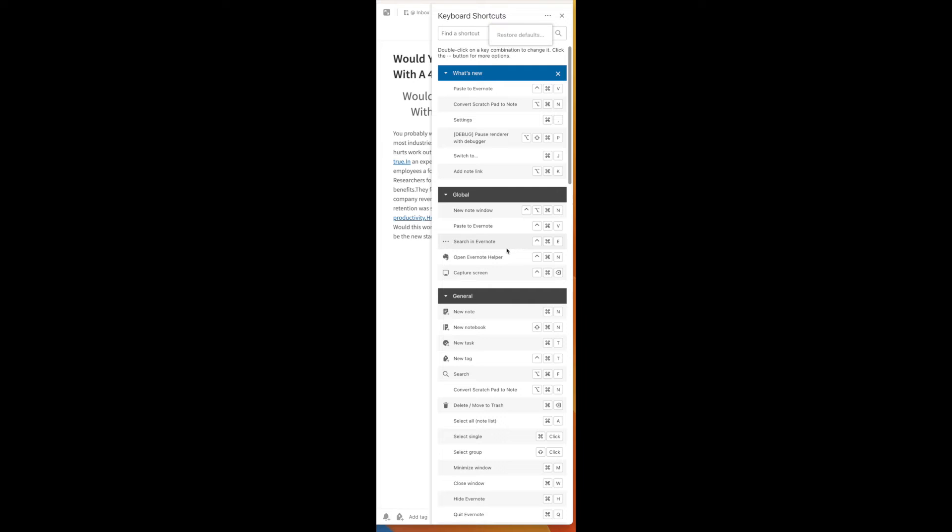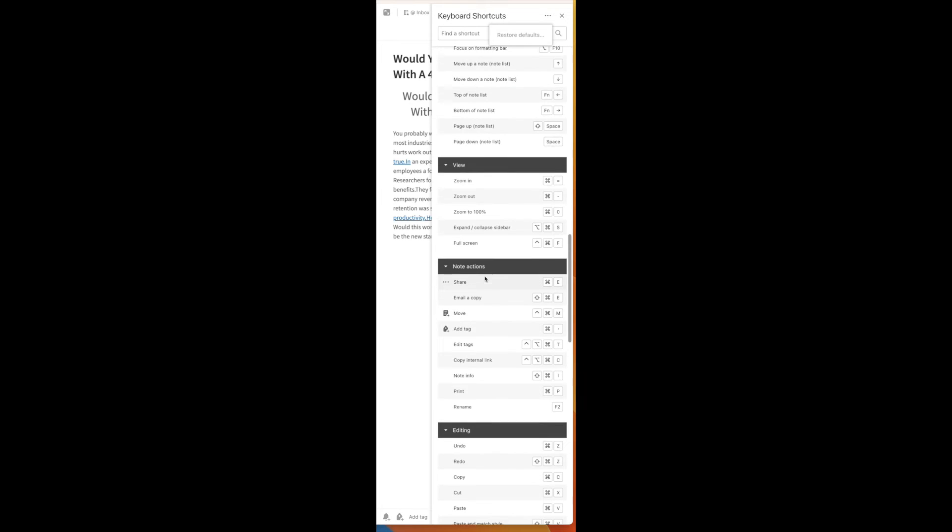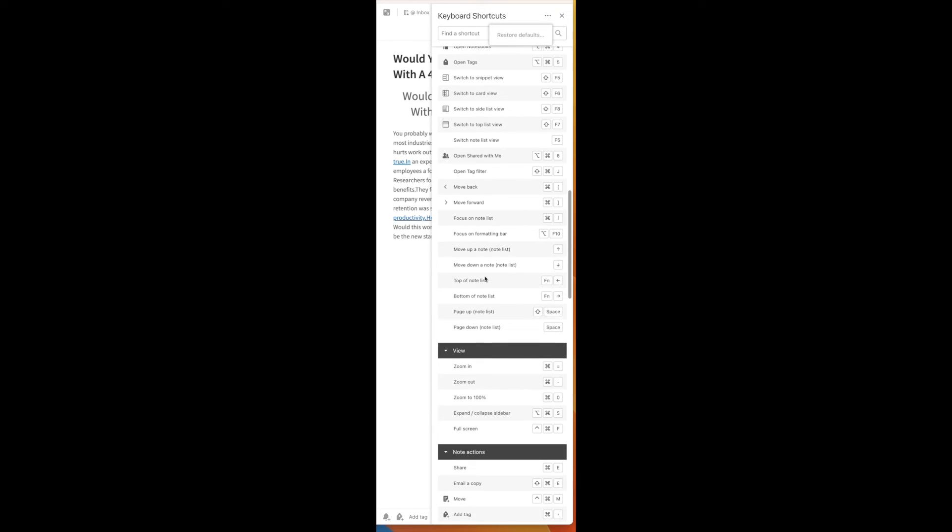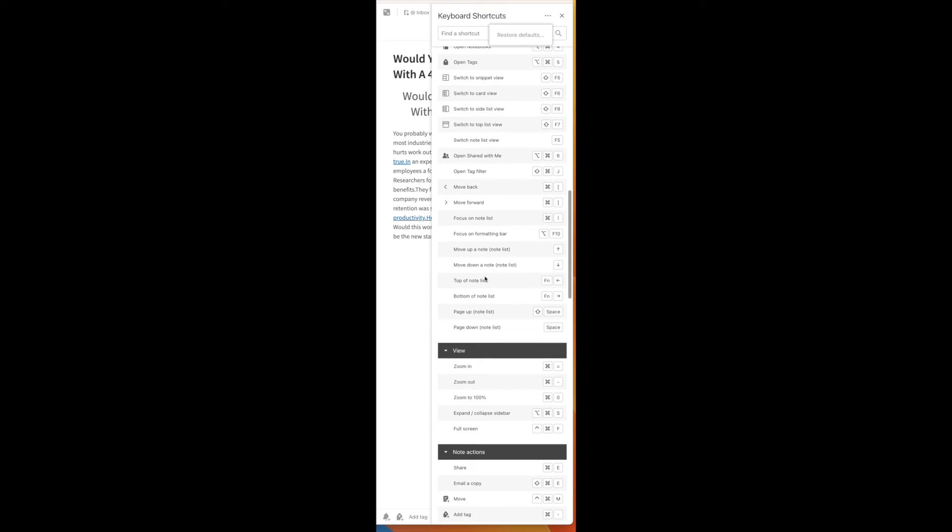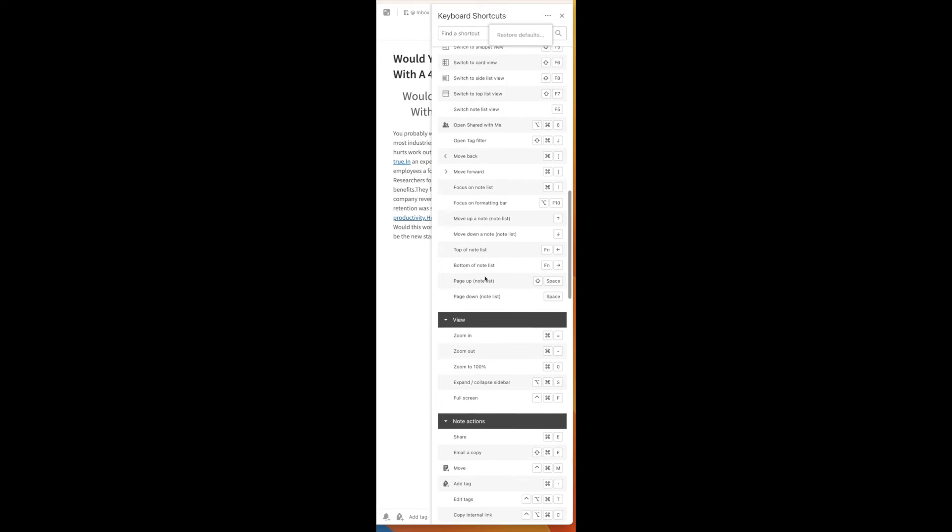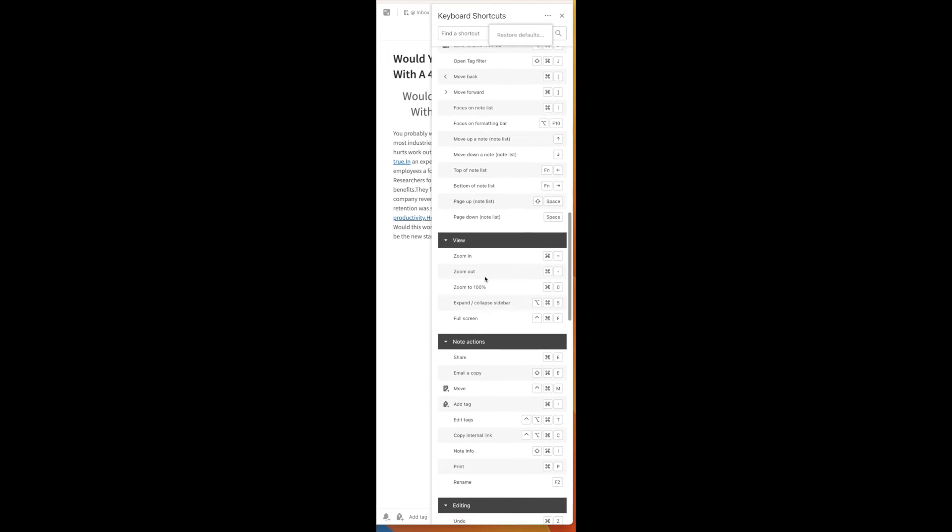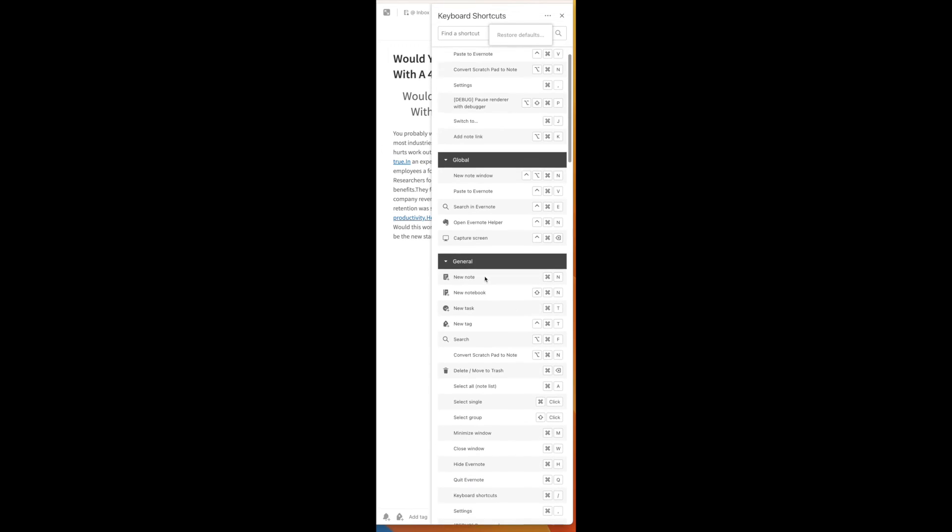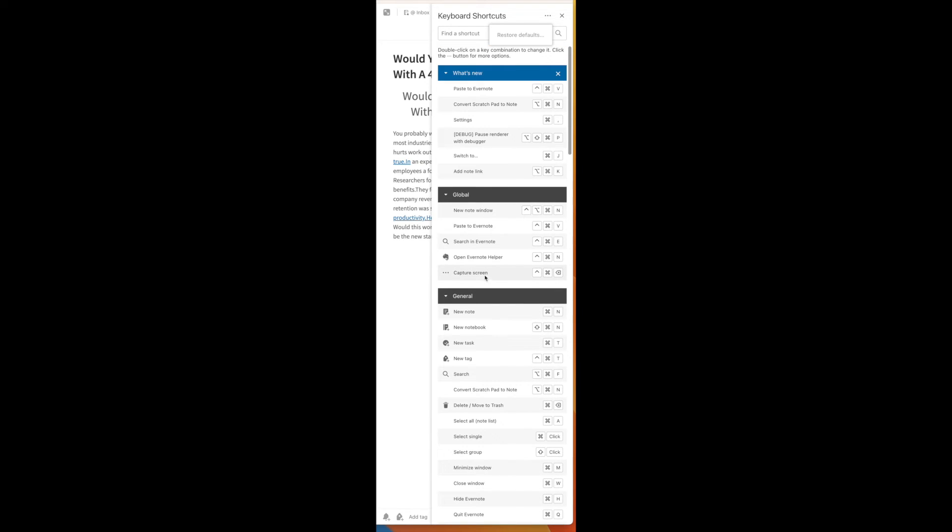There are some built-in shortcuts that you can't change. The editor-related shortcuts, such as those like Copy and Paste, those are fixed. But if you look here, and this is what I always find interesting, some people don't even know these shortcuts exist.